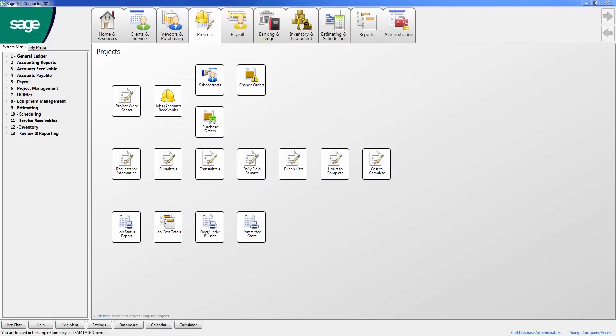In project management, you can process and track all your project related documents, such as RFIs, submittals, transmittals, daily field reports, and punch lists. You can also manage all your committed costs, such as purchase orders and subcontract agreements.